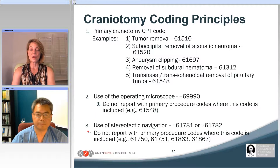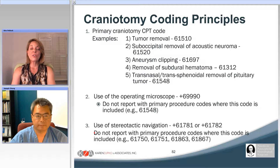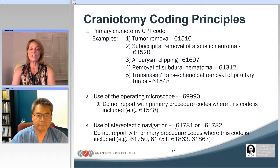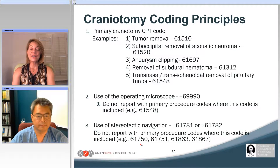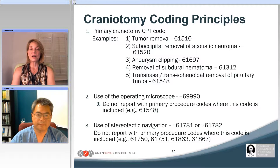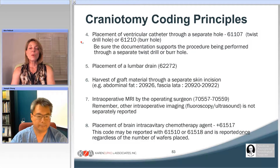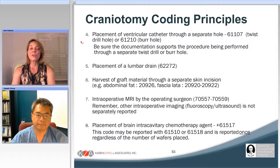We can also look at reporting use of stereotactic navigation when performed. The 61781 is for when you do stereotactic navigation to resect an intradural tumor, and 61782 would be for an extradural procedure. Note that stereotactic navigation is already included in CPT codes where the word 'stereotactic' appears in the code descriptor — for example, stereotactic brain biopsy and stereotactic placement of deep brain stimulator electrodes — so we would not separately bill 61781 or 61782 with those codes.